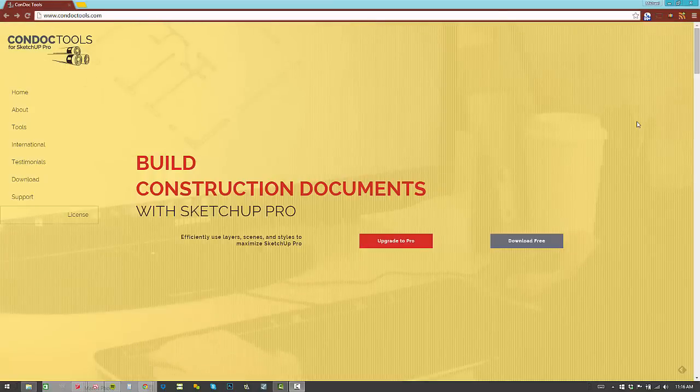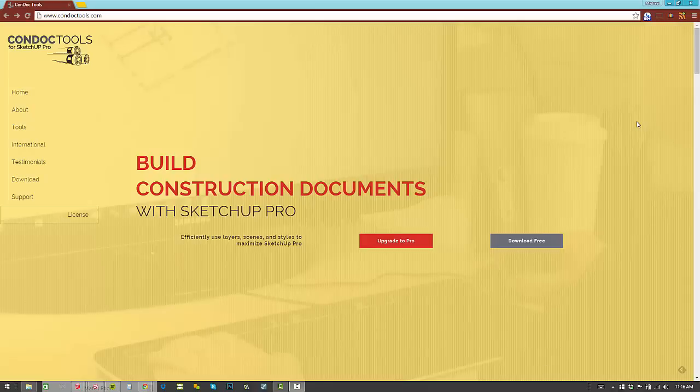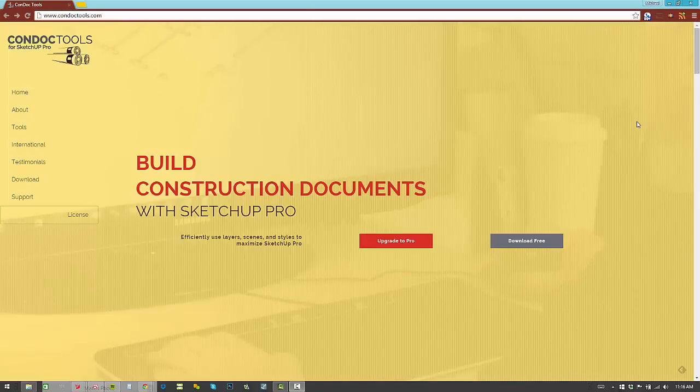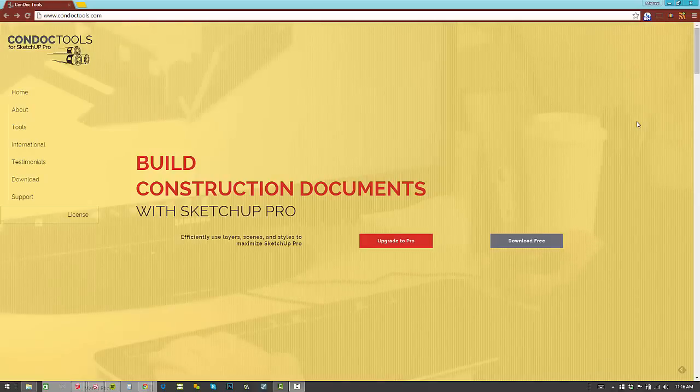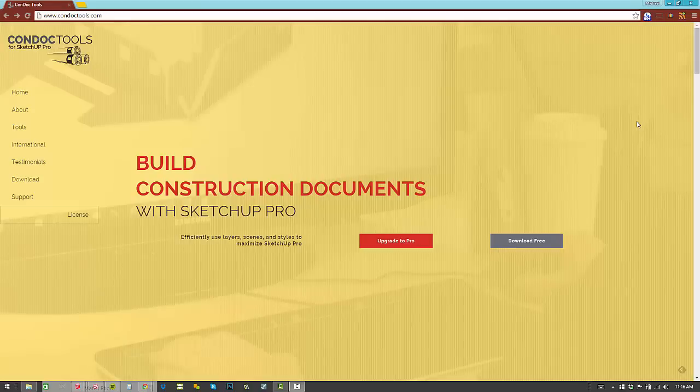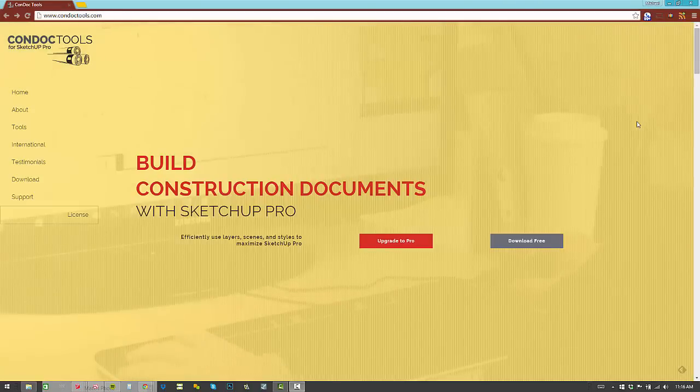Hi, this is Mike Breitman, author of the SketchUp Workflow for Architecture and creator of the Condoc tools. Today I want to take you through some of the new improvements and new features that we've incorporated into Condoc version 2.